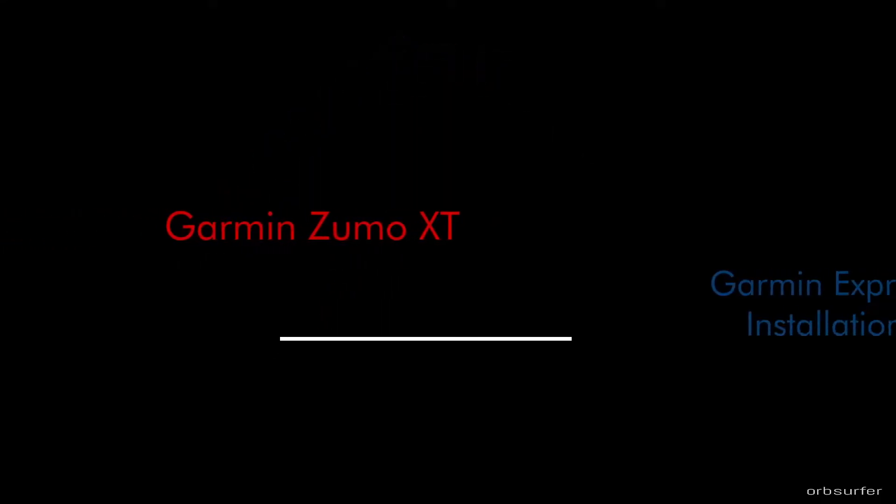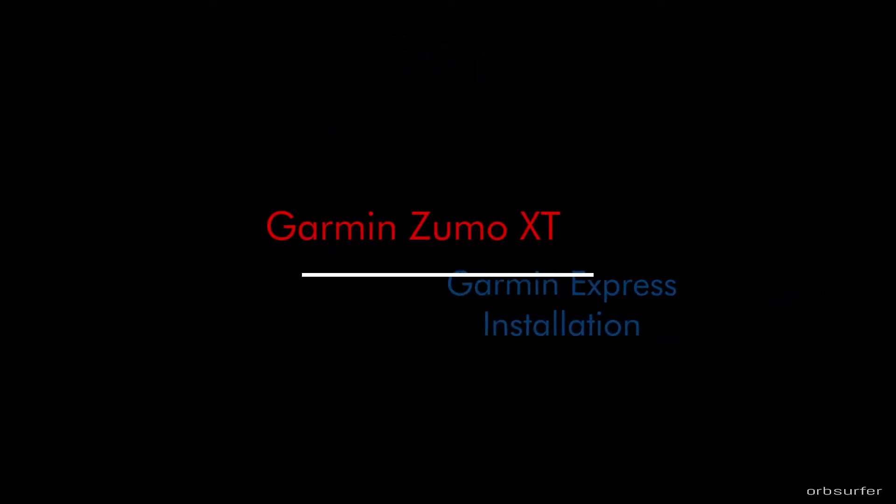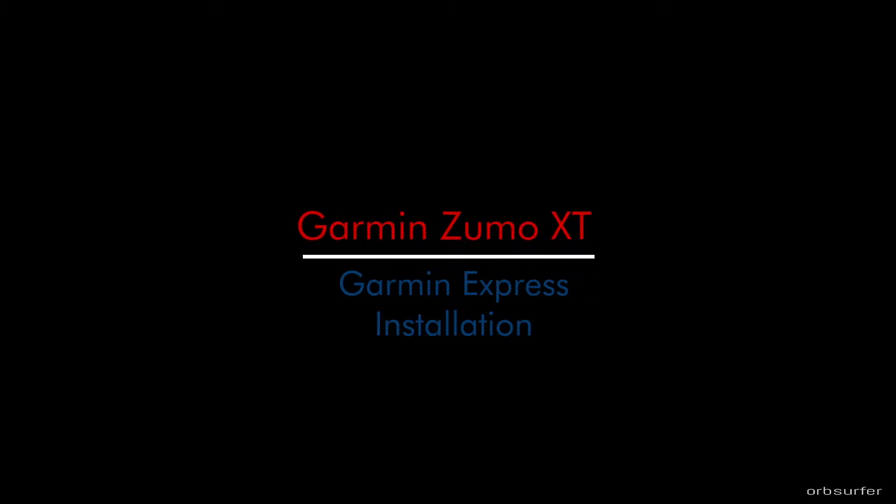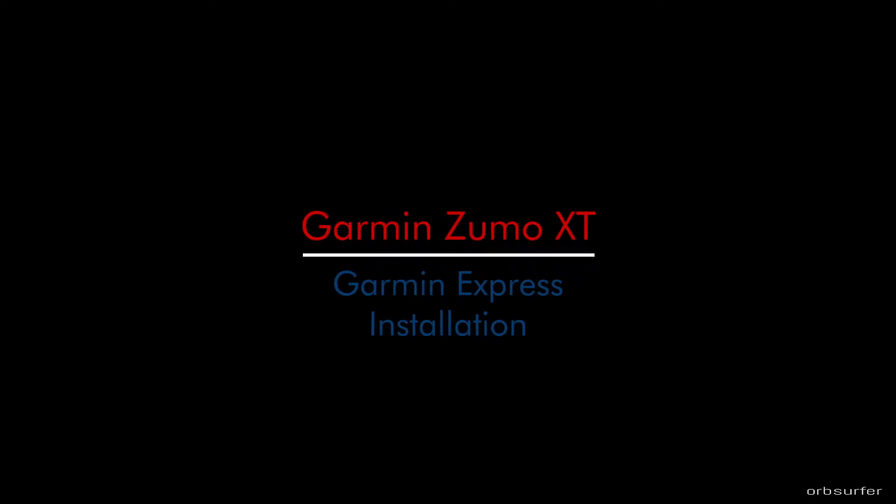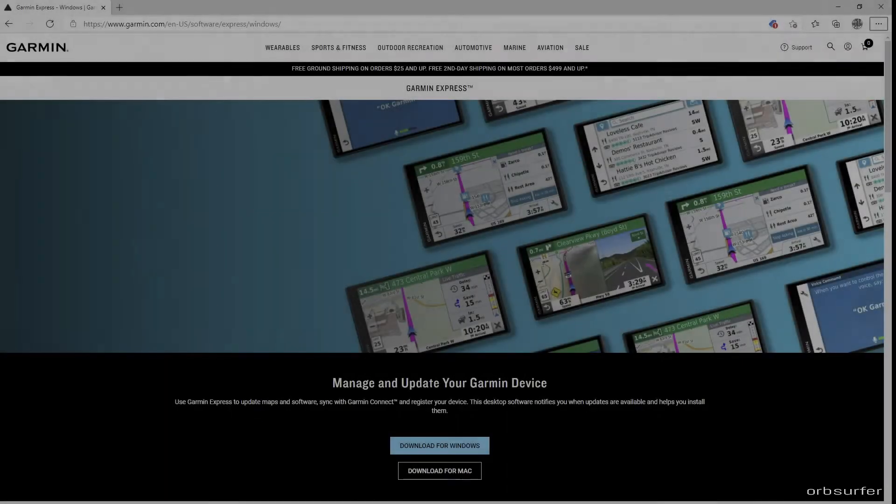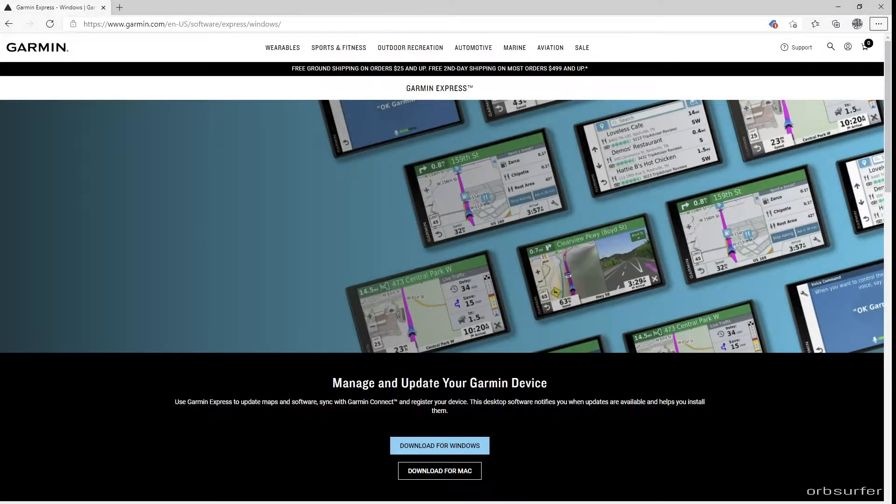This is just a little detailed video on how to install the Garmin Express software interface between your Sumo and the Garmin Basecamp.